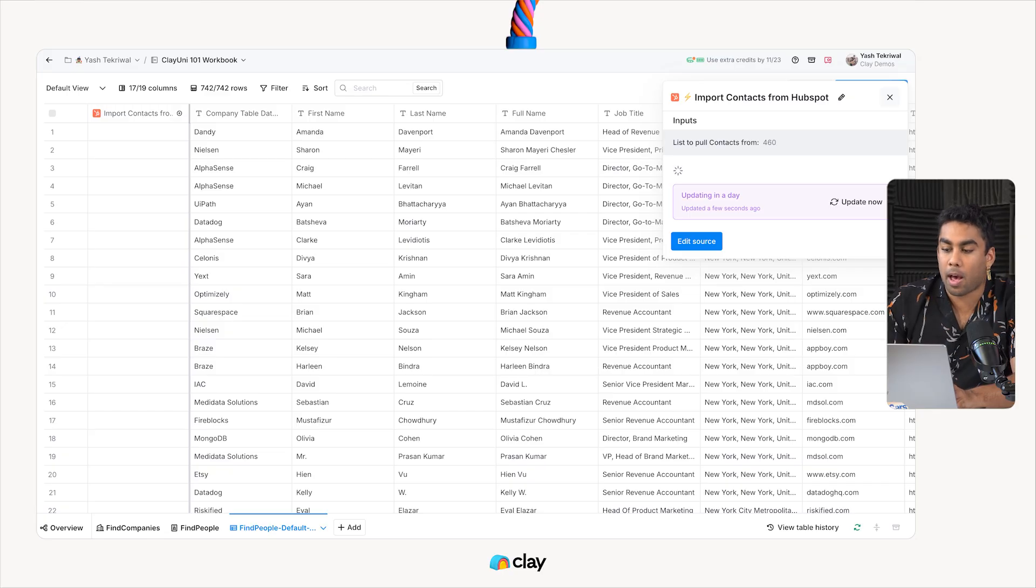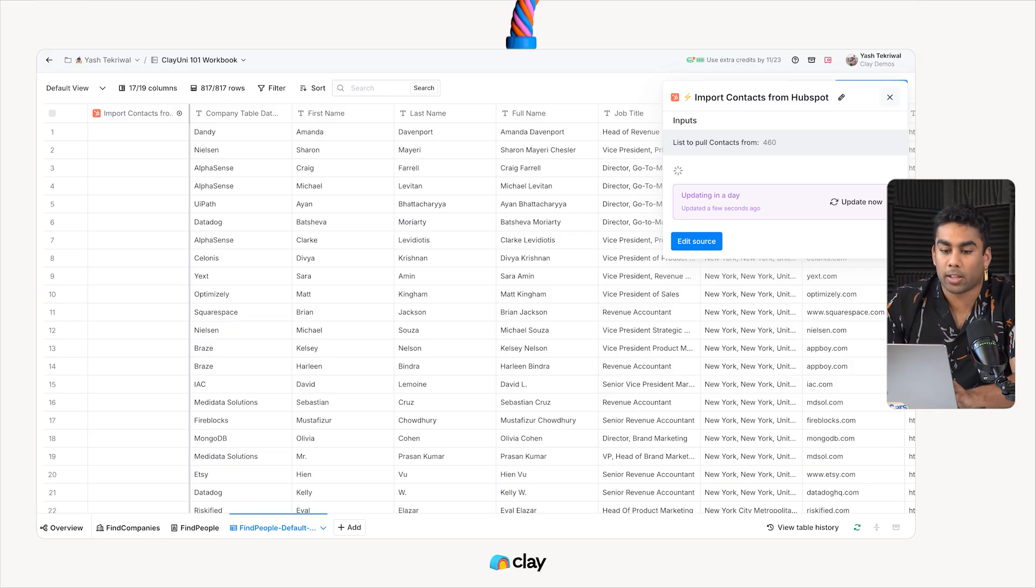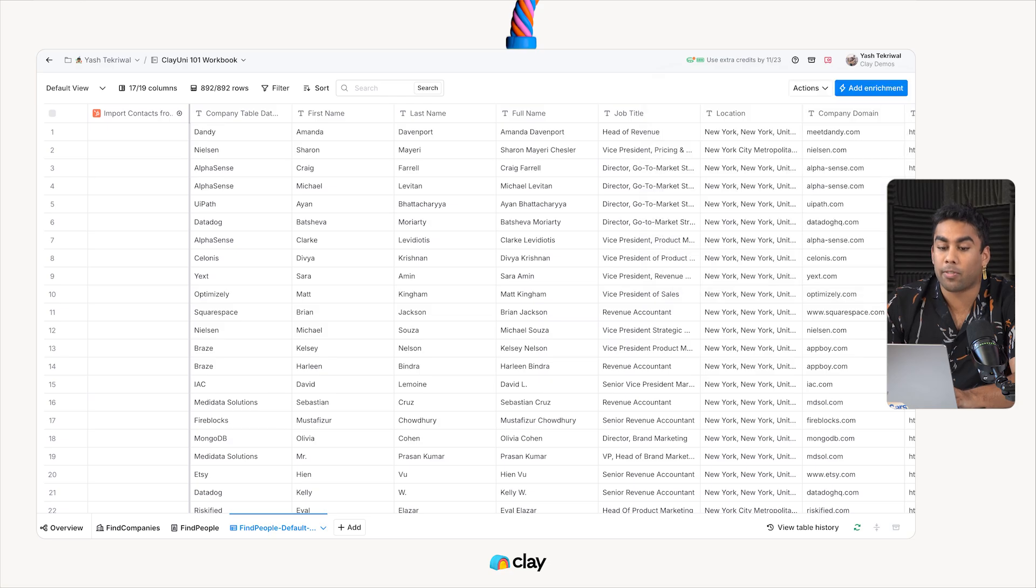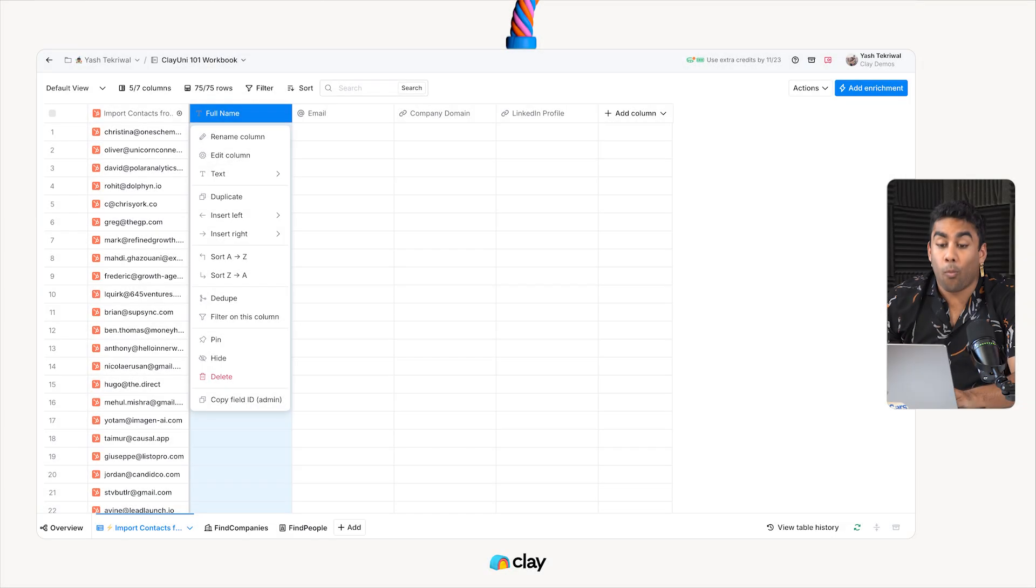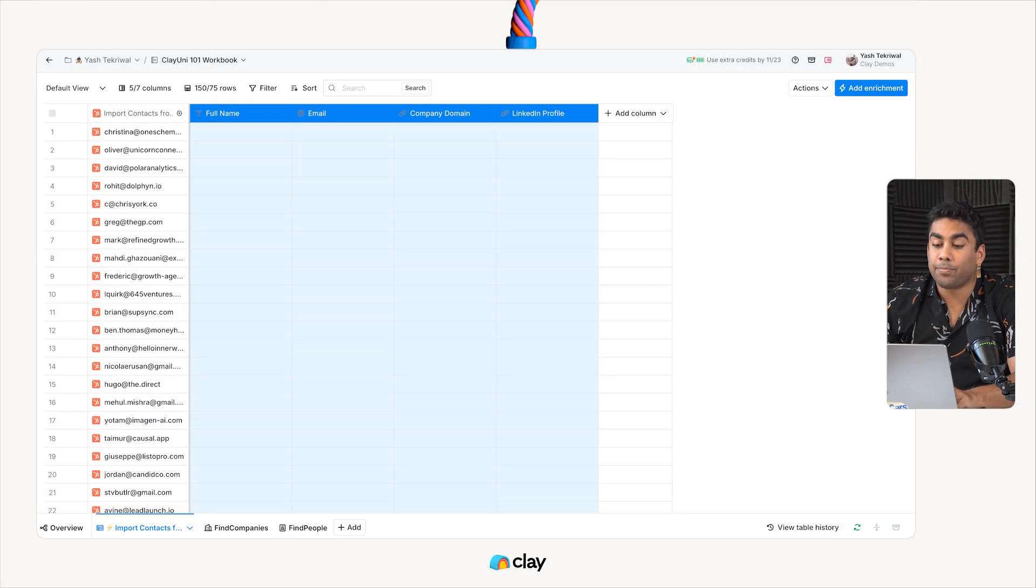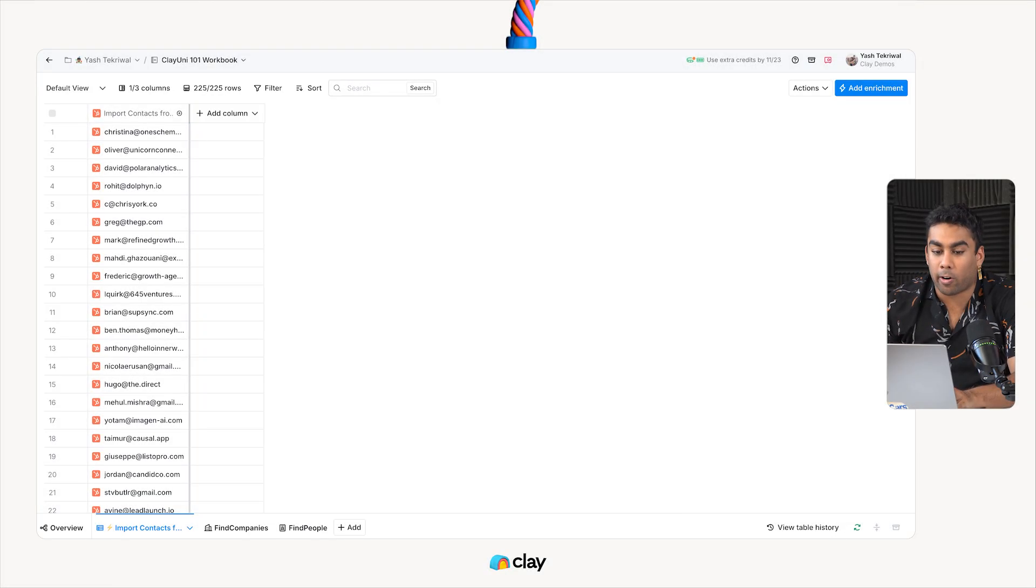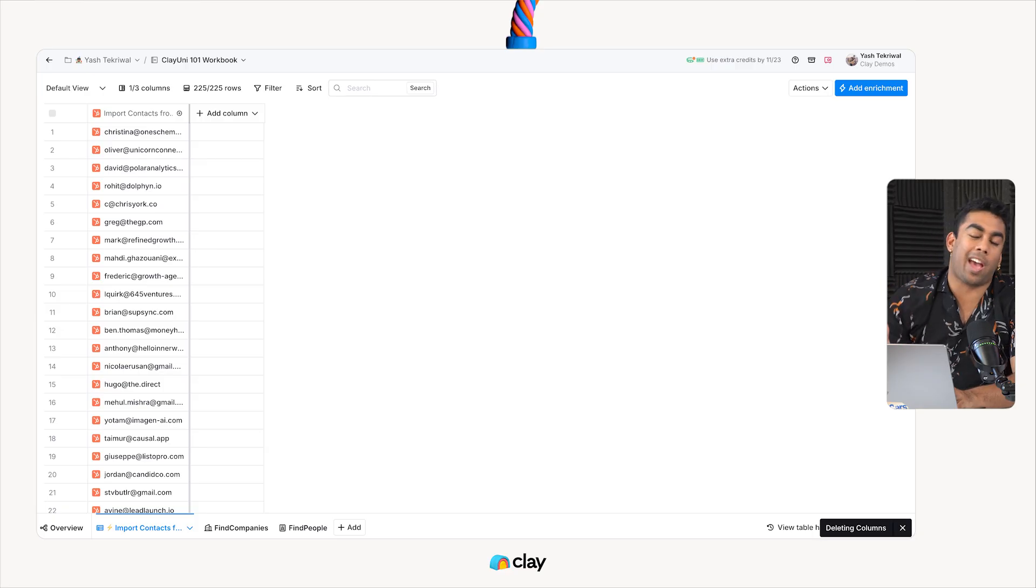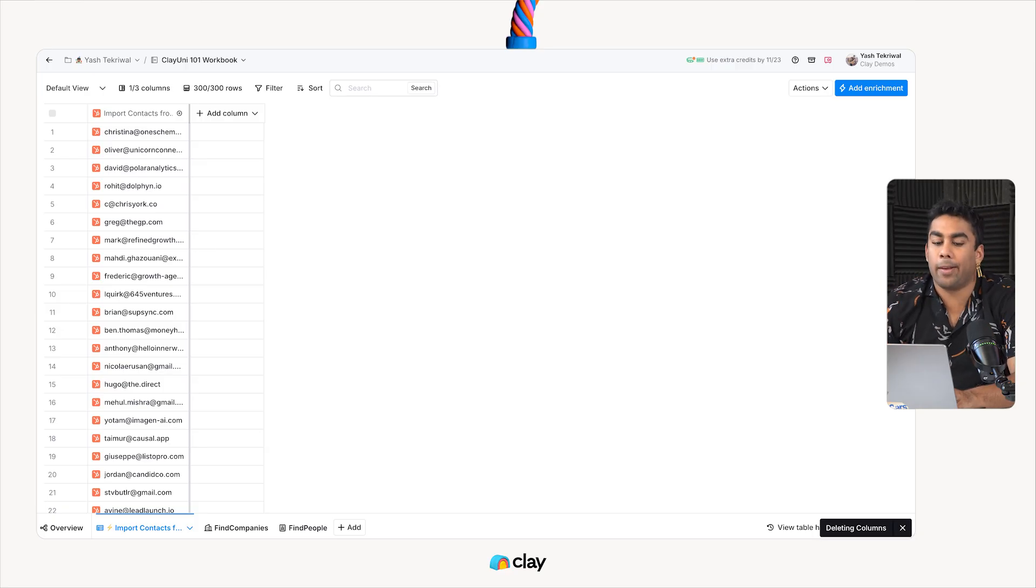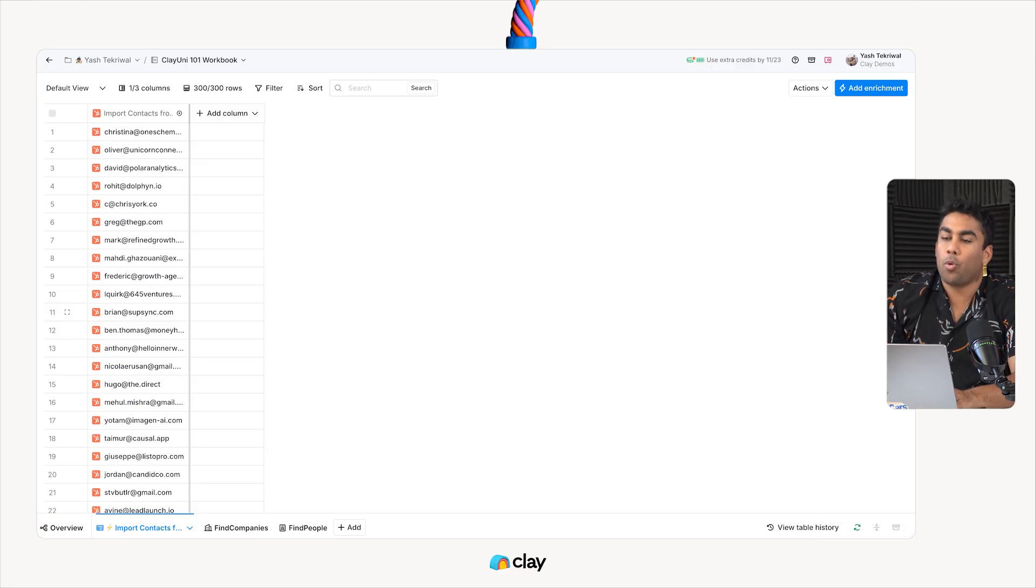As HubSpot pulls this list directly into your Clay table, you'll notice a couple of other additional things. Once we've got all of our records from HubSpot CRM, you'll notice we just have them in one column right here.